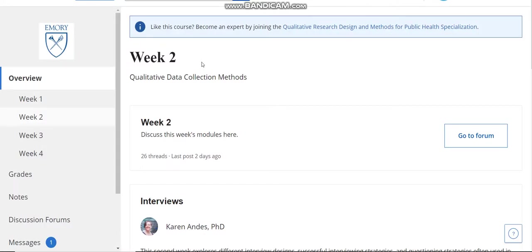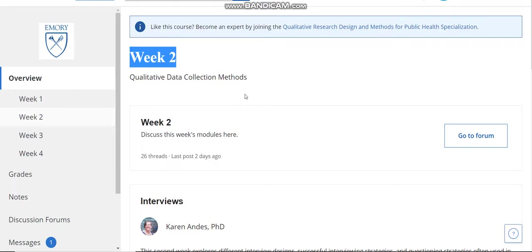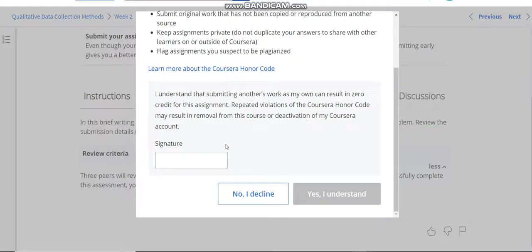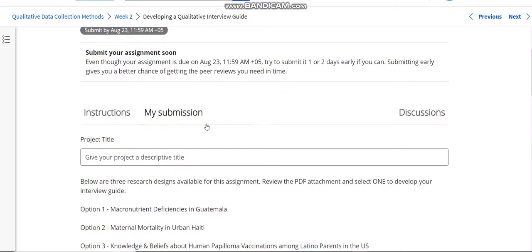This is Week 2 qualitative data collection method. This is the Week 2 assignment — paste the title here.